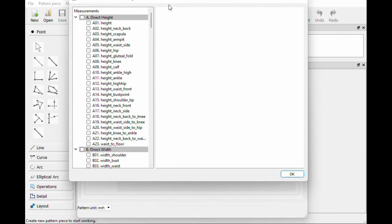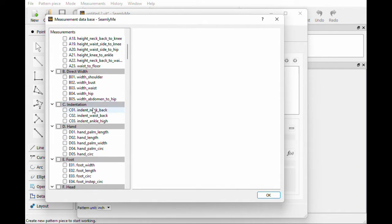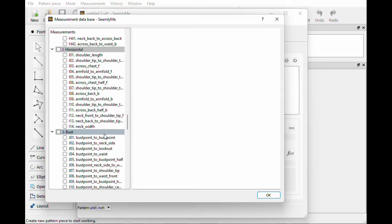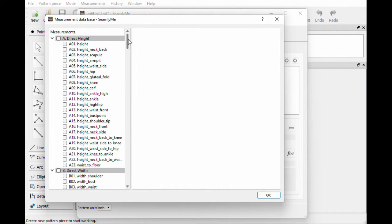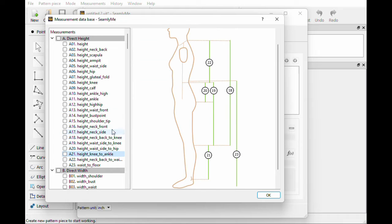We're going to hit Add Known and they already have almost every measurement under the sun pre-loaded in here, along with what it's called — which is so helpful especially when you're new or if you already know what you're looking for. The best thing about this is when you click on them it shows you what that measurement actually is.